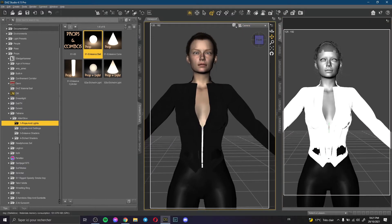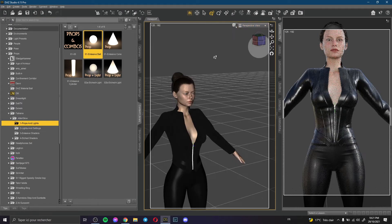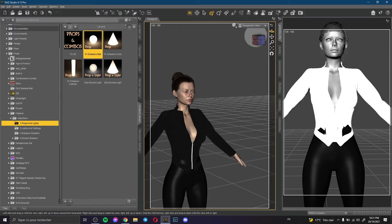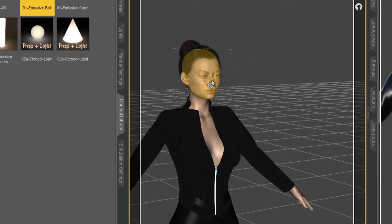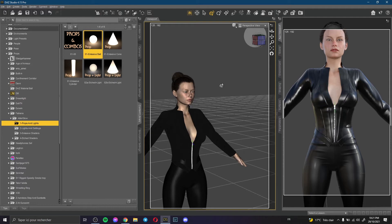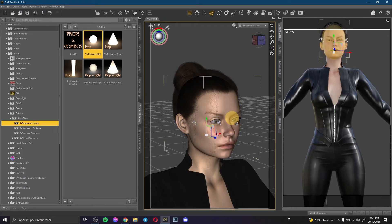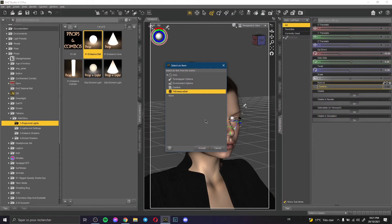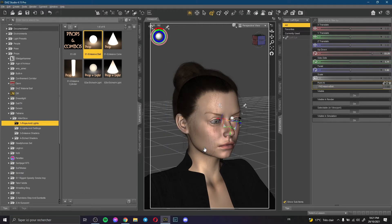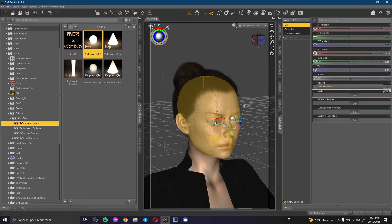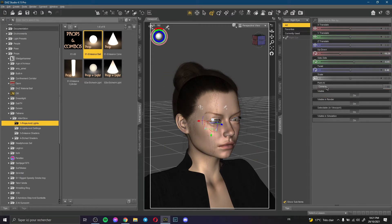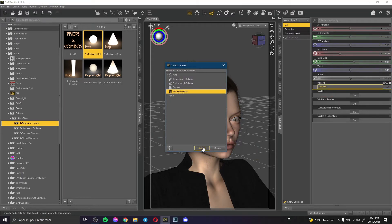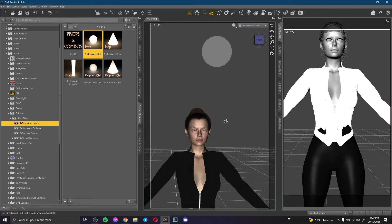Currently she's looking to the camera. The camera is down here and my object is up at the top — you can see her eyes are looking down toward the camera. Now I want to make her look to the object instead. Same way to do it: I select her eyes, the first eye, Parameters, and Point At — but now I select the emissive ball. I do the same with the second eye, changing it to emissive ball. But now we have a problem — it doesn't work.